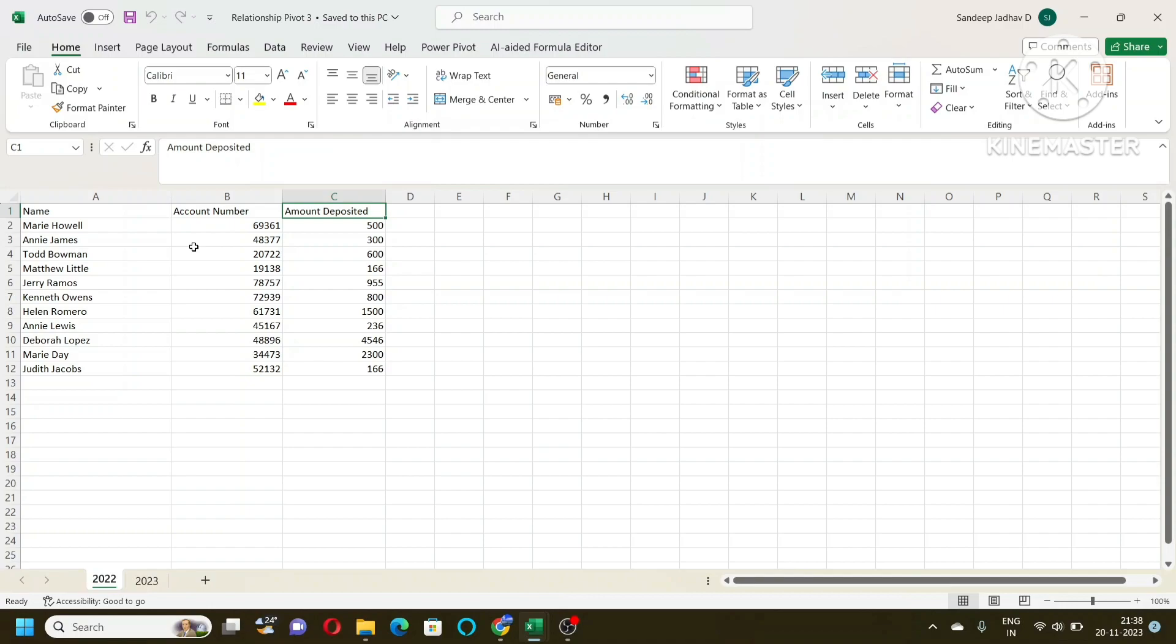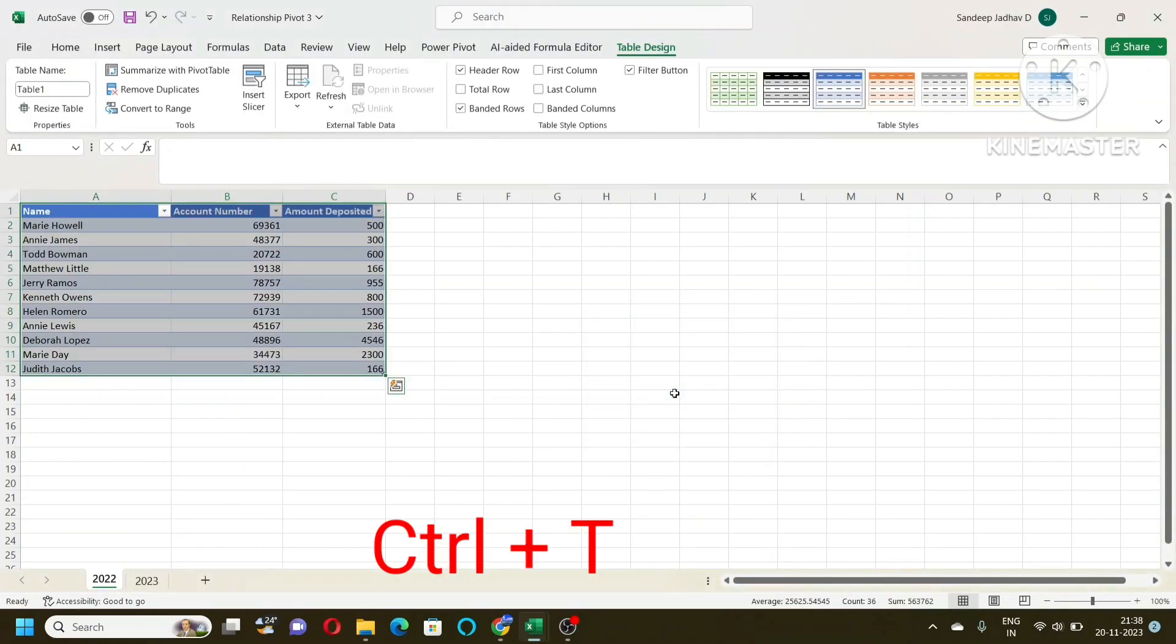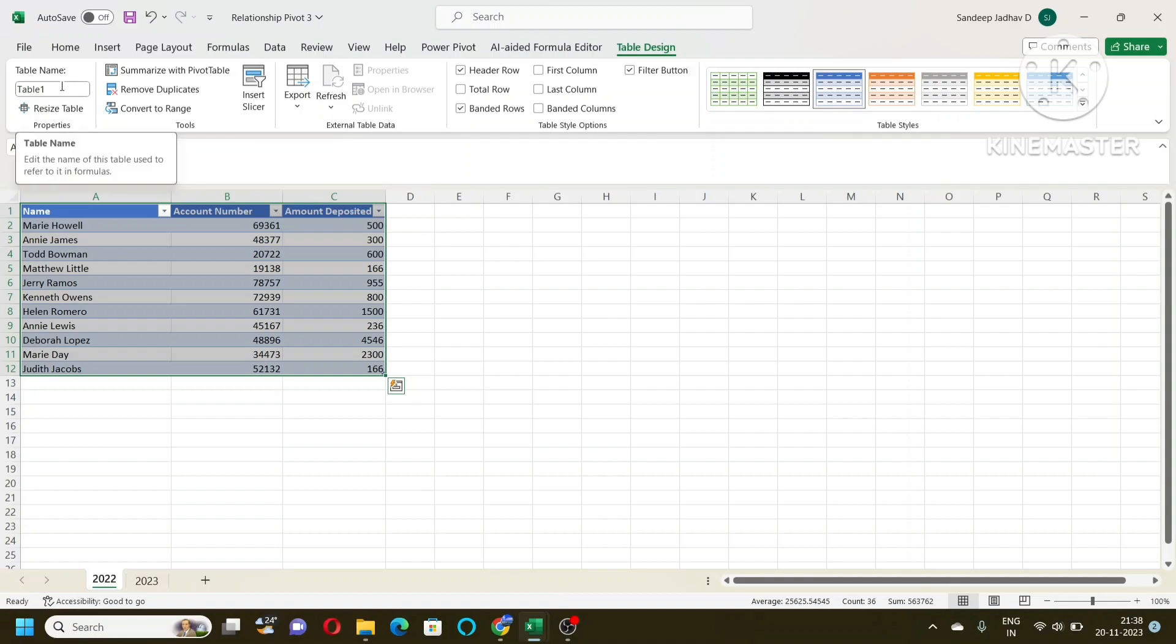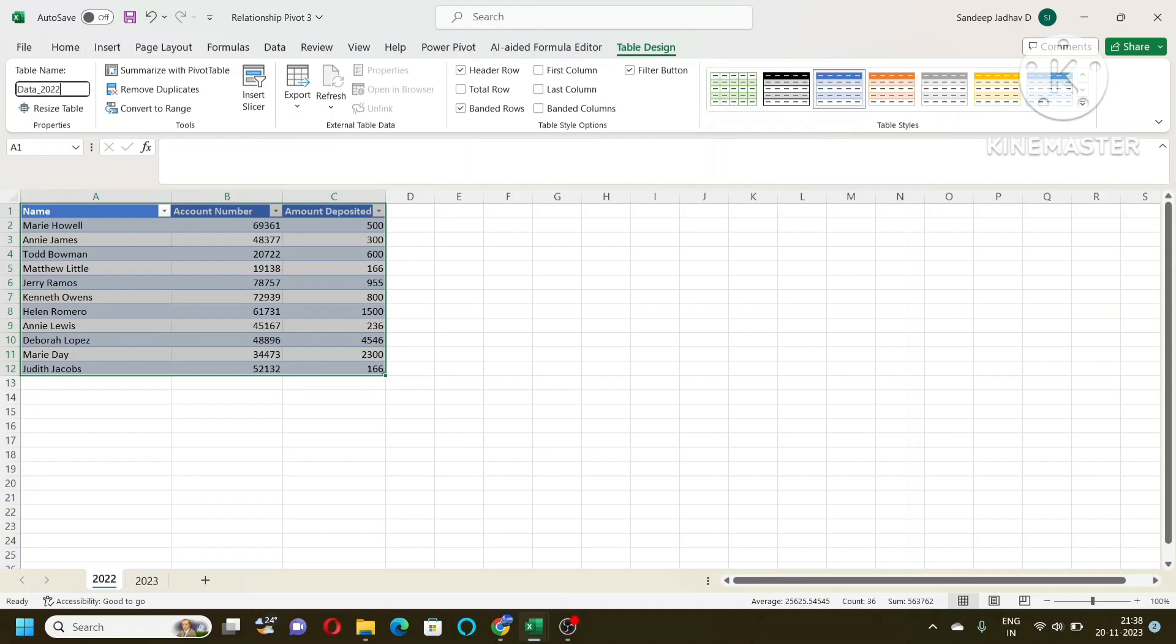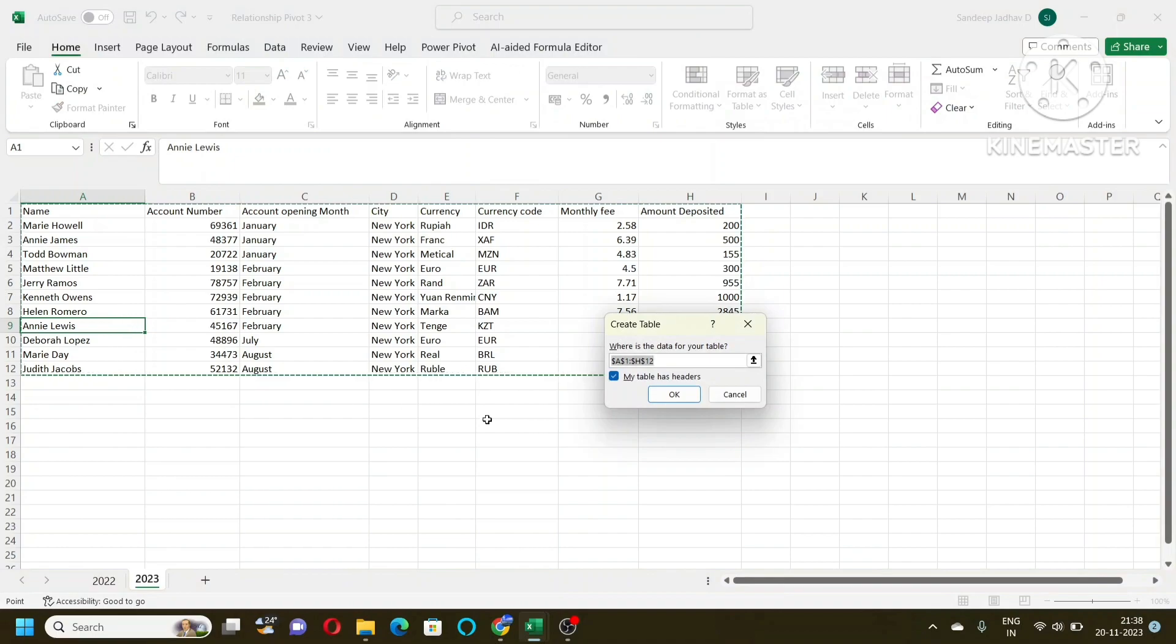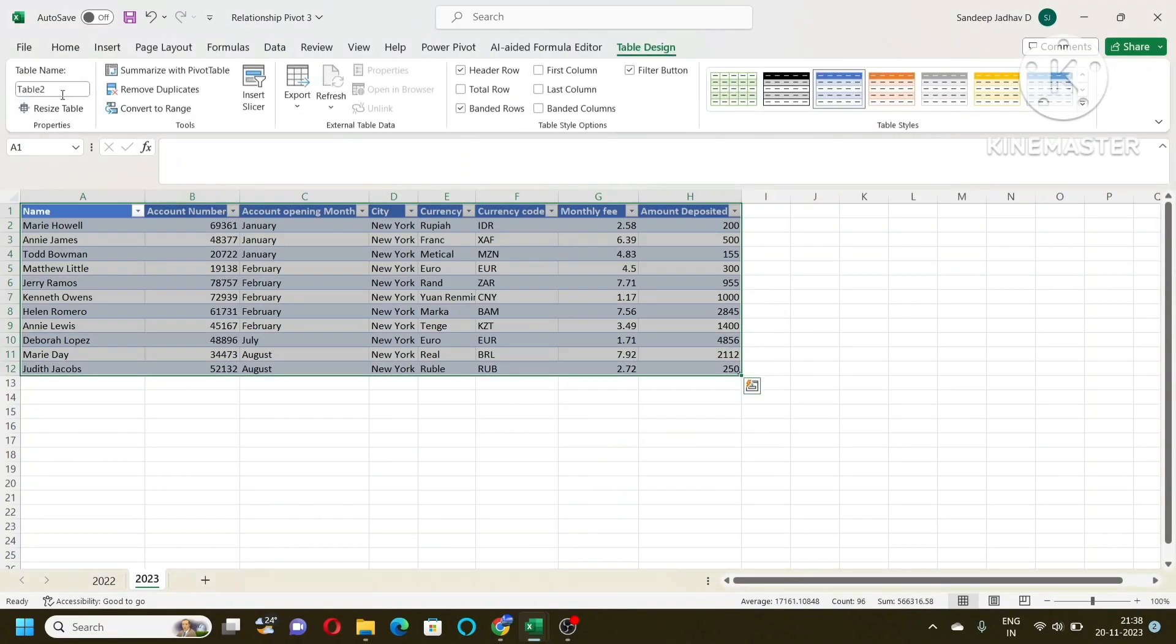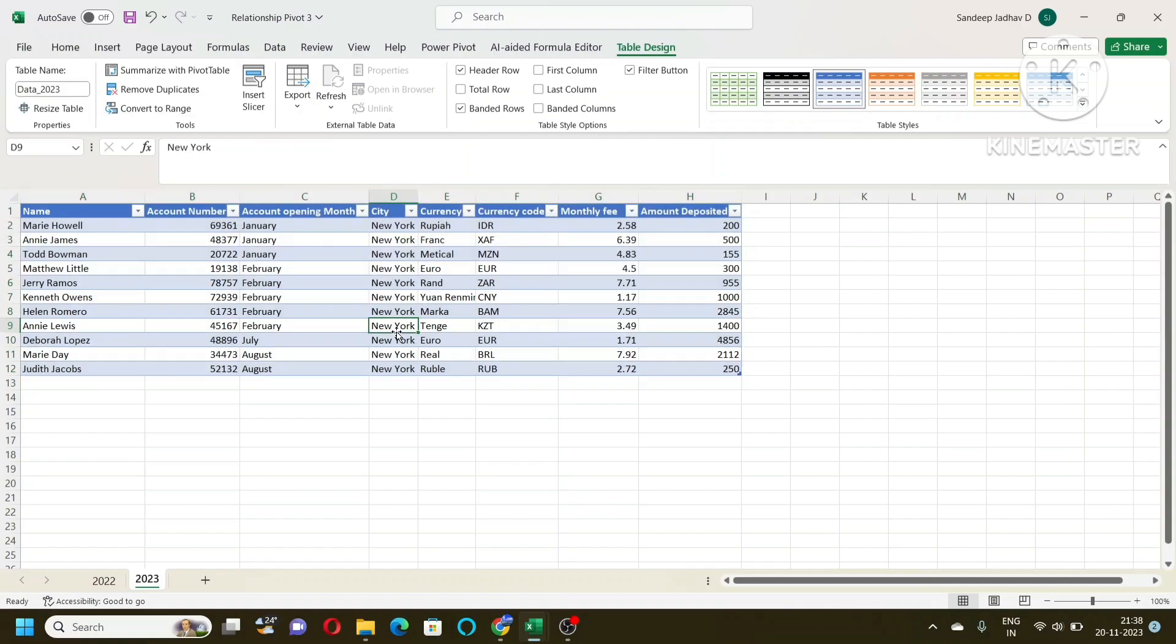So for that I will press Control+T and say OK. Now it is converted into table. This is the table name that I will give from table design. So I will put it as data_2022. And for this again, I will convert into table Control+T, OK. For that also I will give the name as data_2023. So this is done.